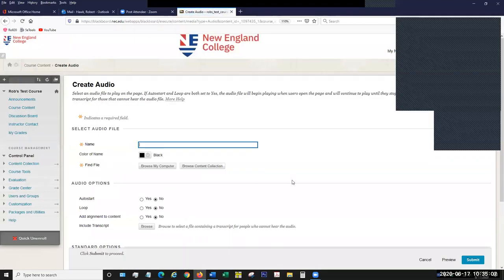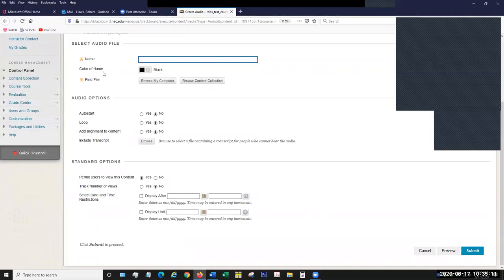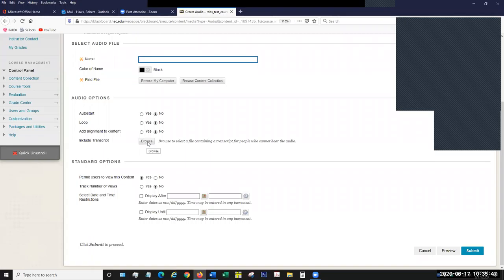Audio works very much the same way — it has the same kind of format: a name, finding the file. It's got audio options that are pretty much the same as video options, including whether you want it to auto-start and loop. What's really nice about the audio area is you can include a transcript for your audio file. This is a nice thing to do for accessibility reasons — if you have a student who is hearing impaired, including a transcript would allow them to read what is being said in the audio file.